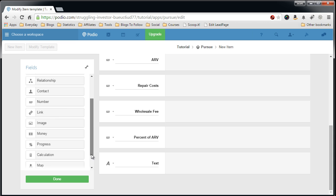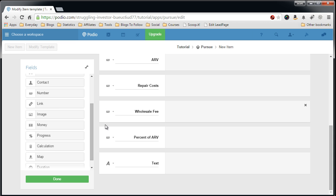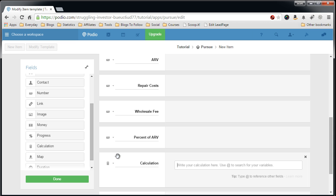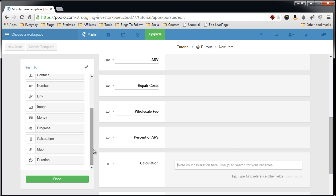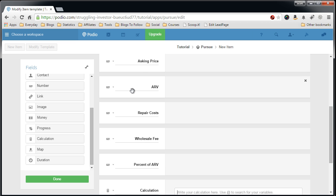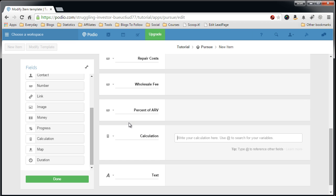So last, at least in this part, we want to create a calculation field. This will automatically calculate the max offer based off these previous five fields that I created.